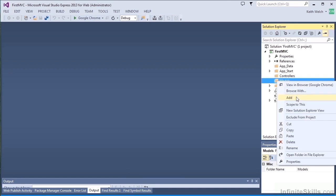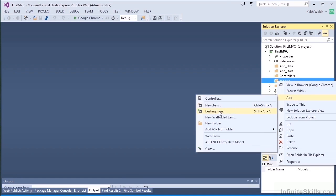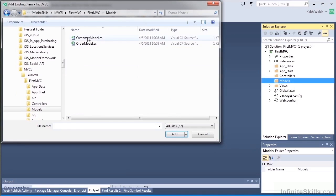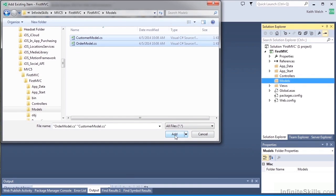We'll start with the models. I'm going to add some existing items that I've created, and we're going to focus on the orders. We do need customers, however, so we're going to have a model for that as well.